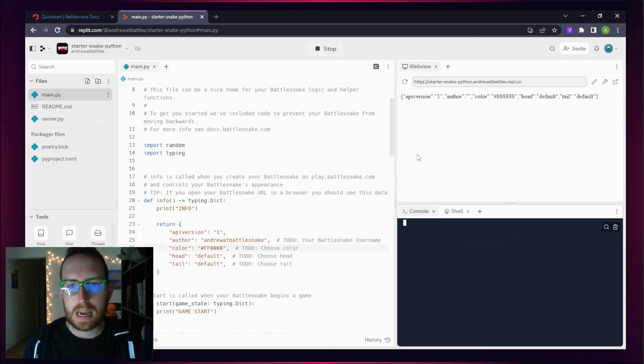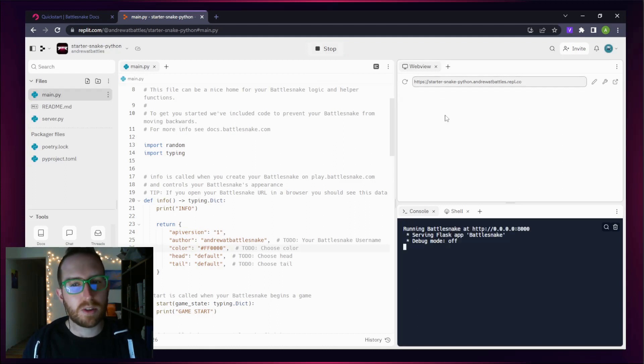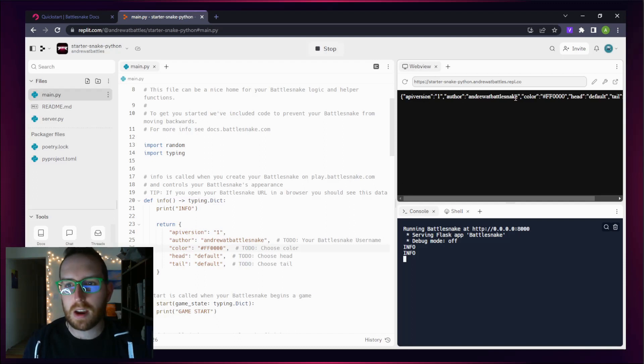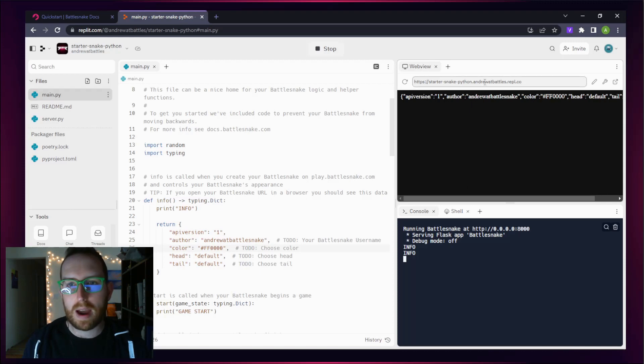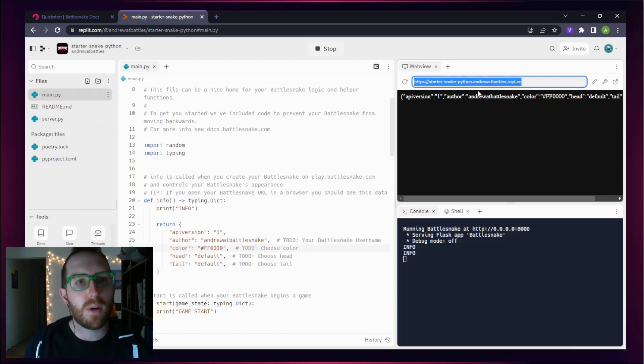There we go. We have our Python Battlesnake almost ready to go. You'll notice there's some code that's changed. We've got our new color and our author. Let's grab the URL that is presented there, because that is the URL for our Battlesnake.